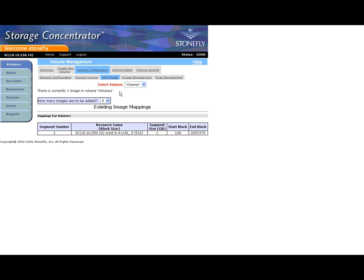Use the Select Volume drop-down box if required to select the volume you wish to mirror. This screen shows the resource of the volume to mirror as well as some details about the volume. Click the How Many Images Are to be Added drop-down box. Select the number of images you wish to add.